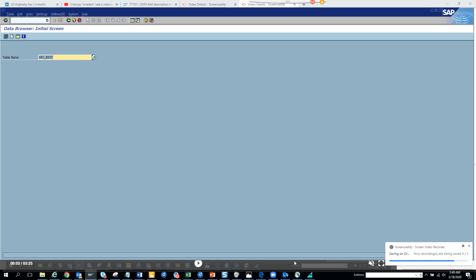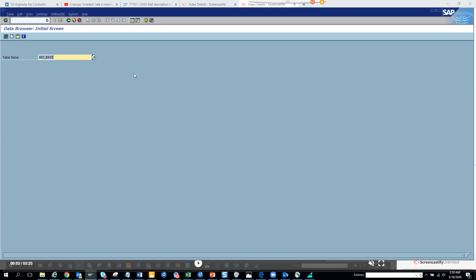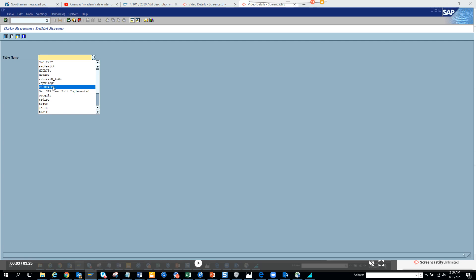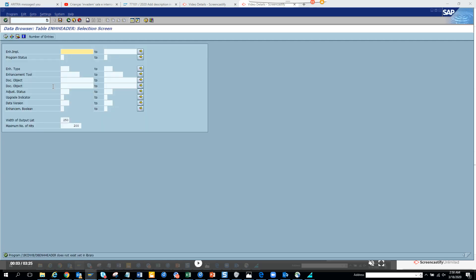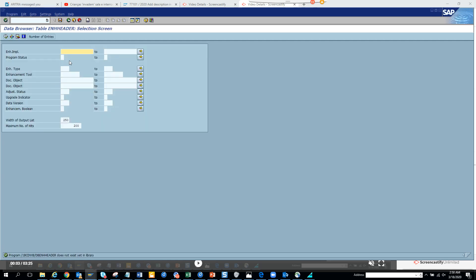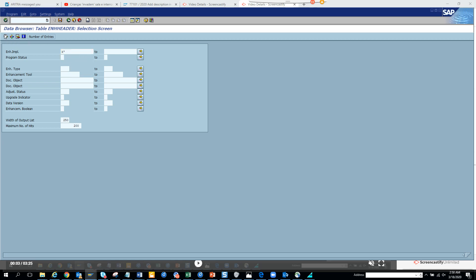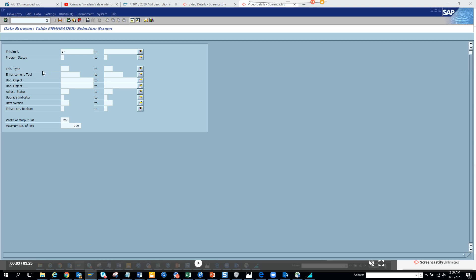So how will you know what are the different enhancement points that are executed? Everything in SAP is a table. The table name is ENH_header. So you go here and you just populate with Z star and these are the different enhancement points that has already been executed.